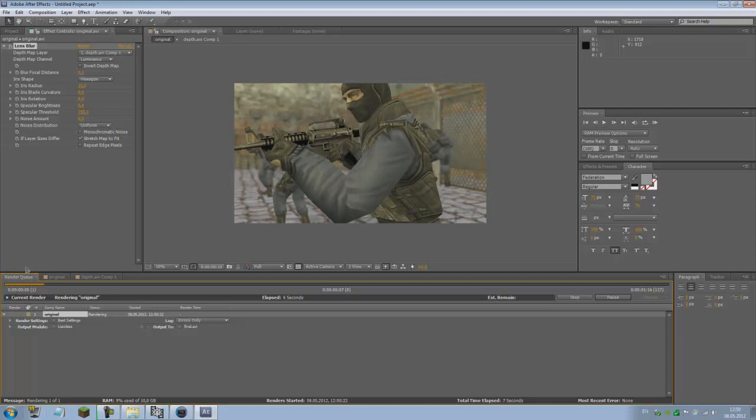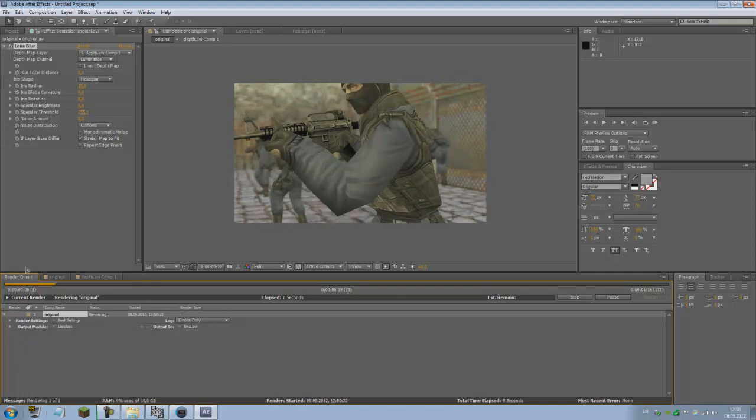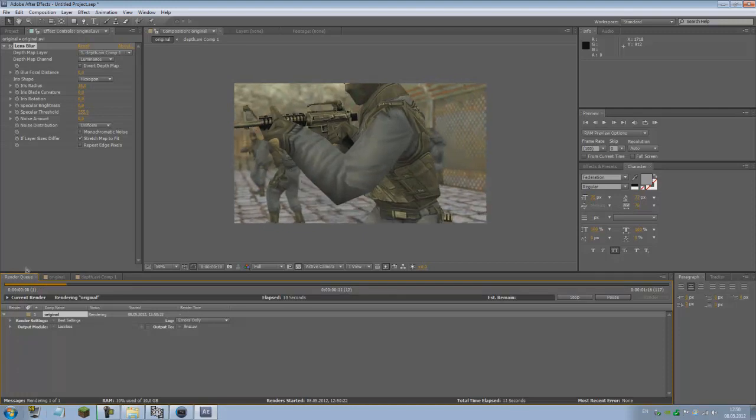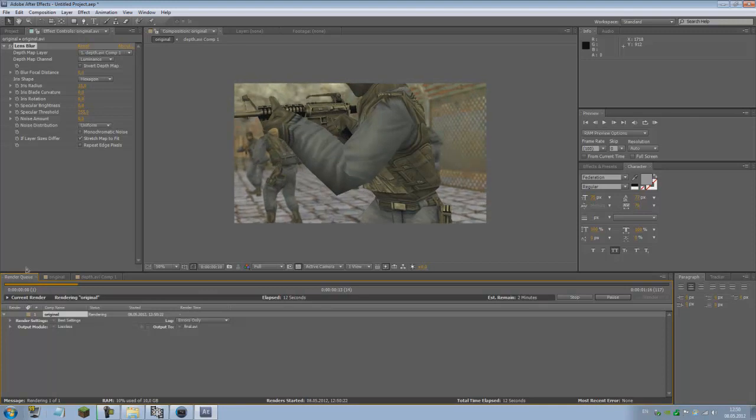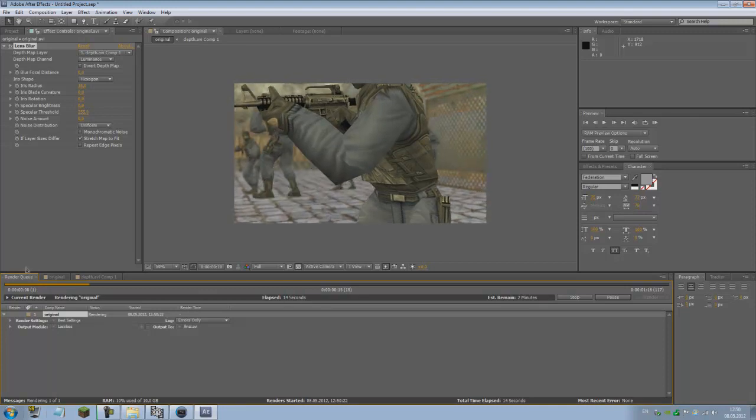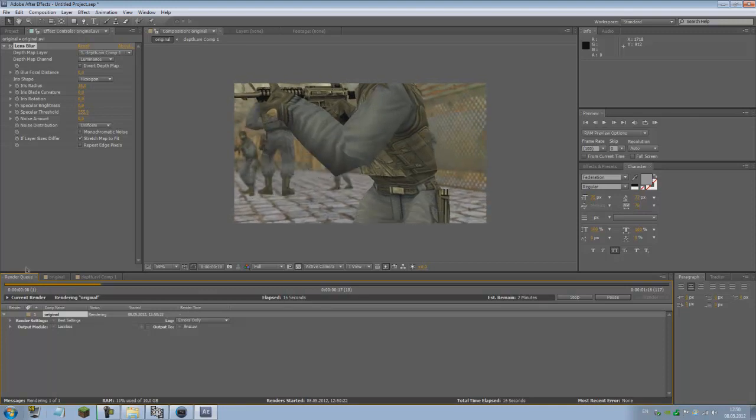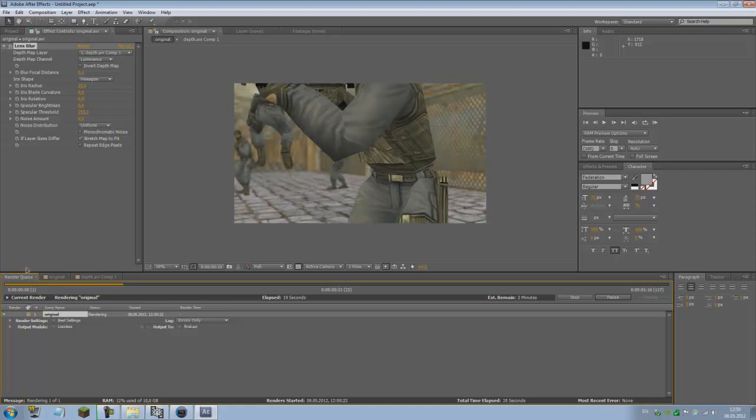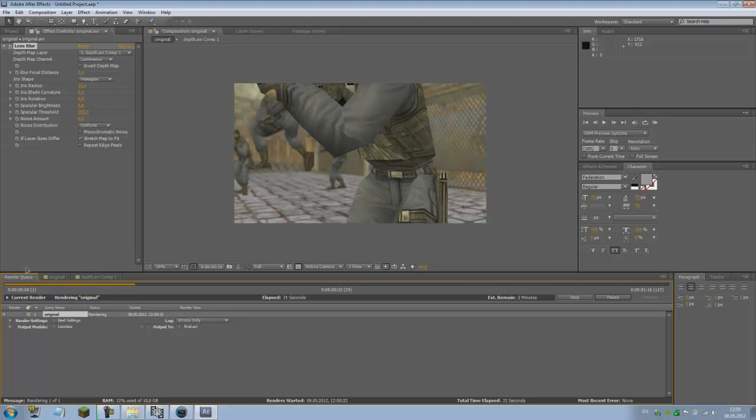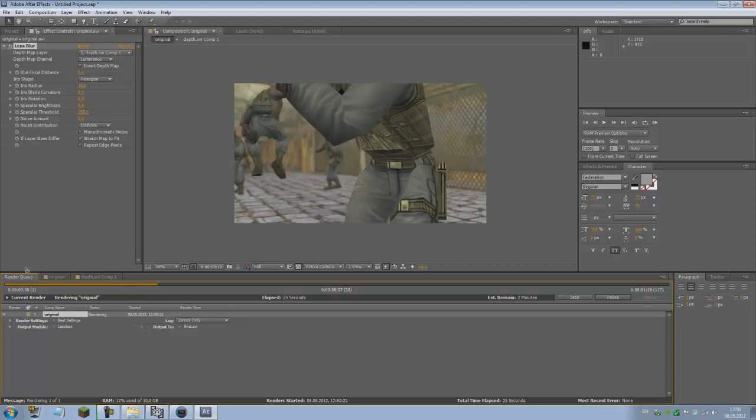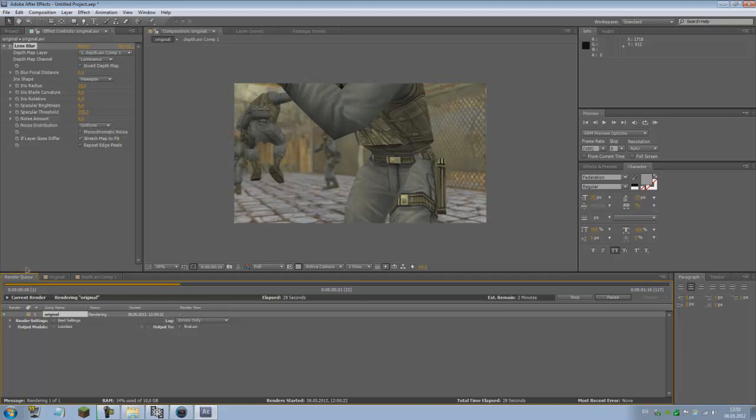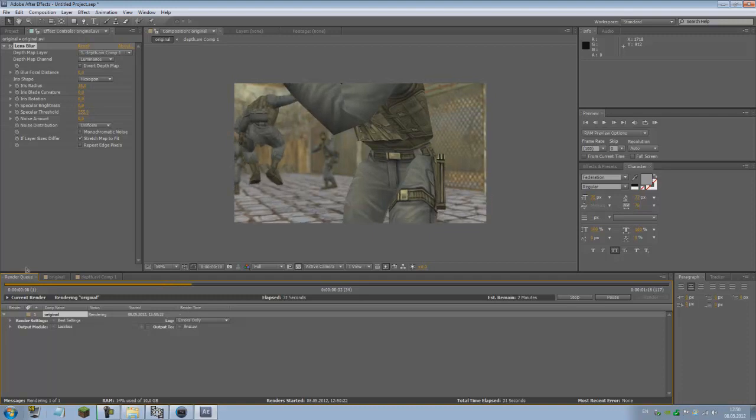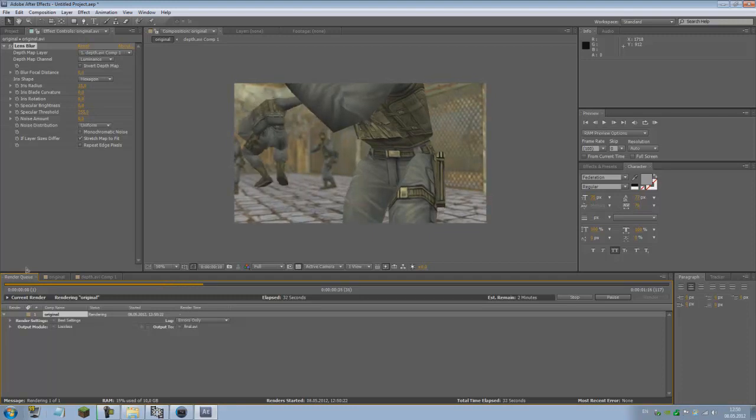Now we just render out. Go to Composition, Make Movie, or Control-M. Just set it up where you want to export it. For example, let's call this final and render it out. This takes quite the time to render out. As I said, you can use Gaussian Blur, I never tried it, but I'm pretty sure you can use it for a faster outcome but worse-looking results.